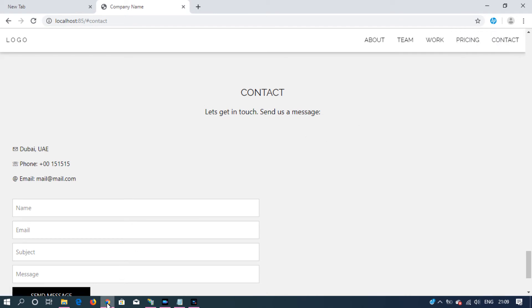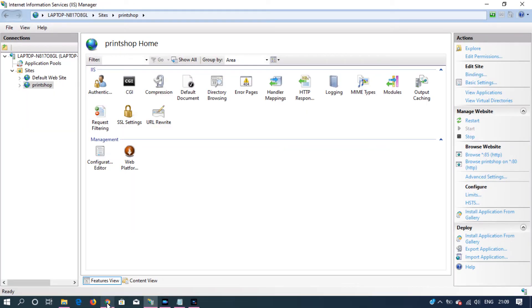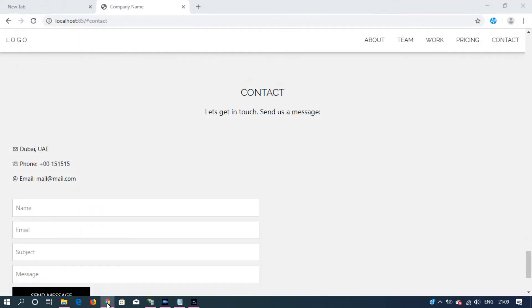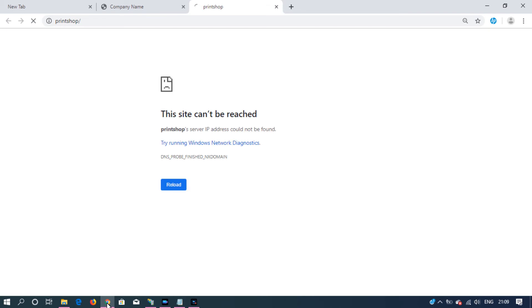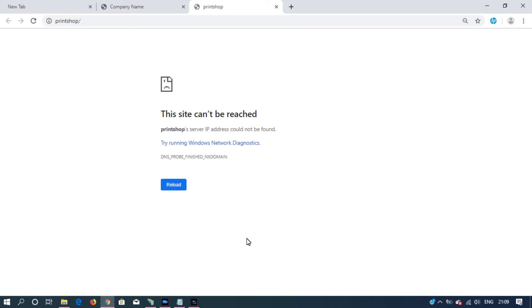Then go back to IIS manager and click on the second one. That's on port number 80. This time we are not able to access the site because the host name printshop has not been mapped to an IP address. So in order to do that we want to run notepad as administrator.